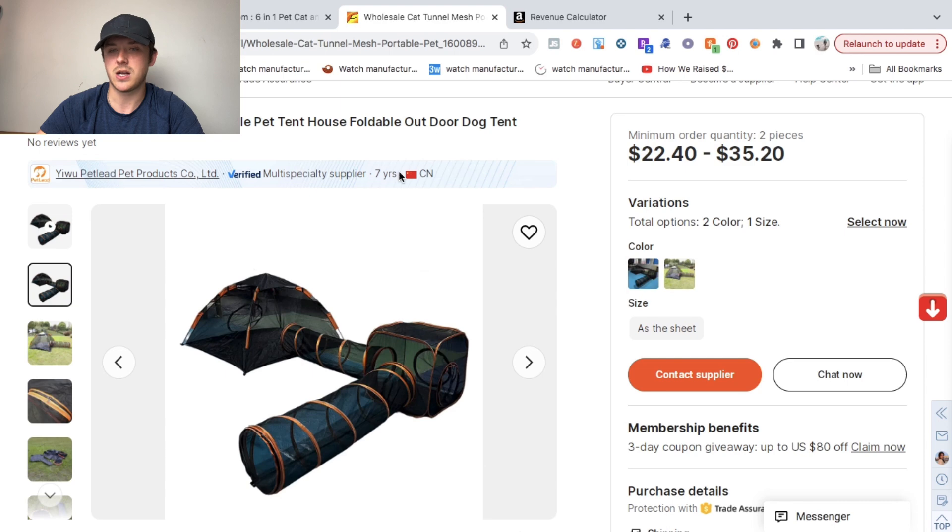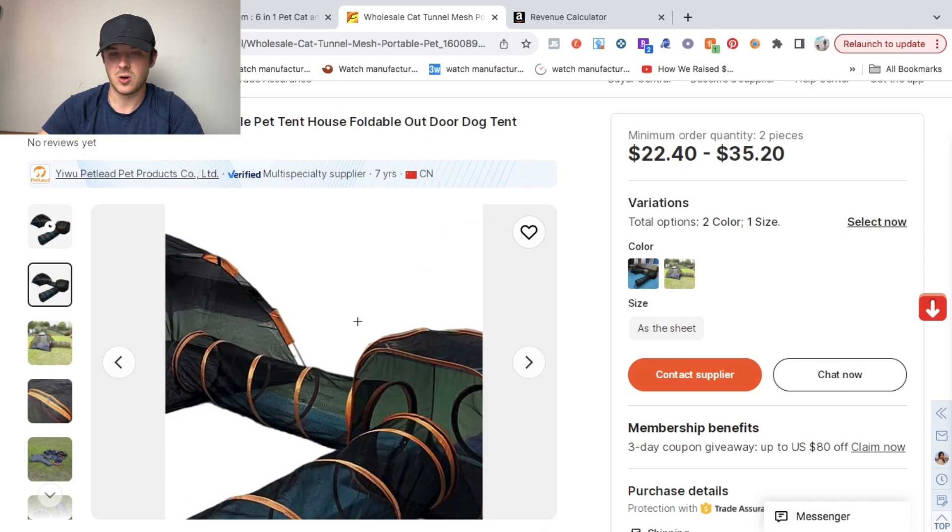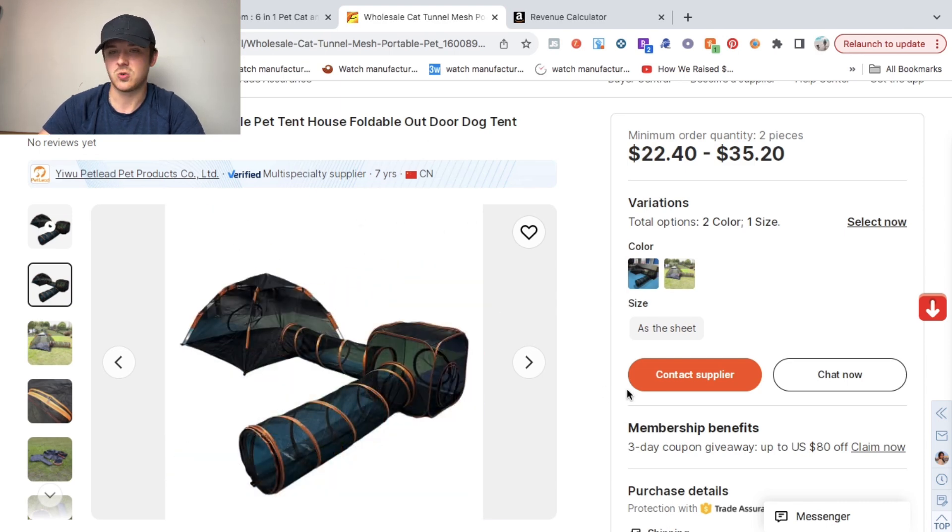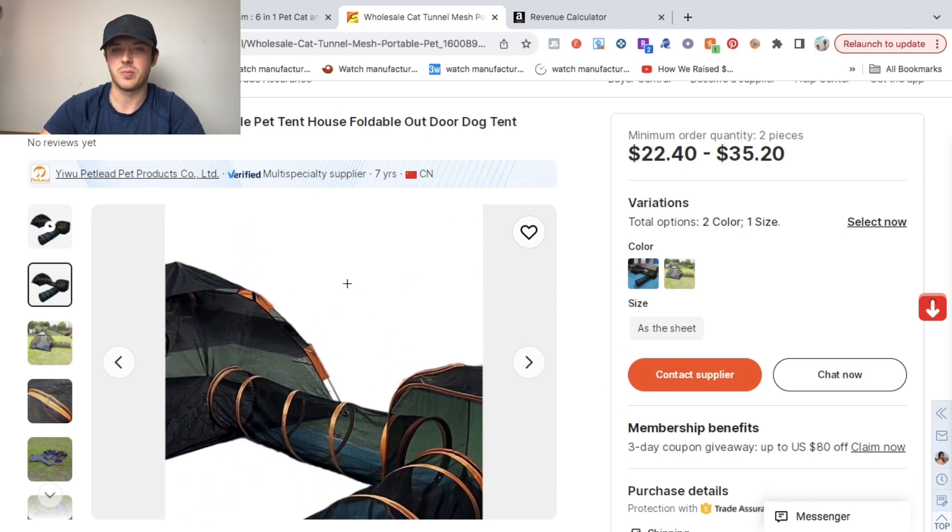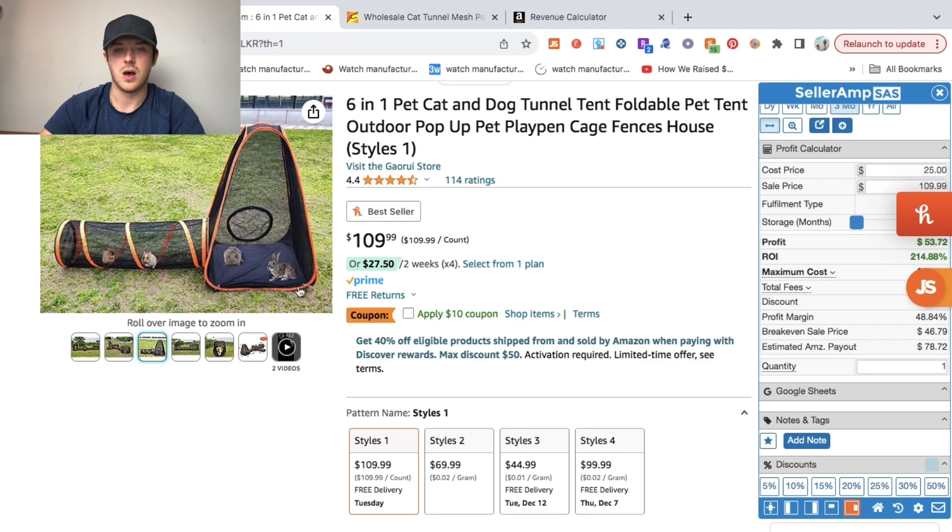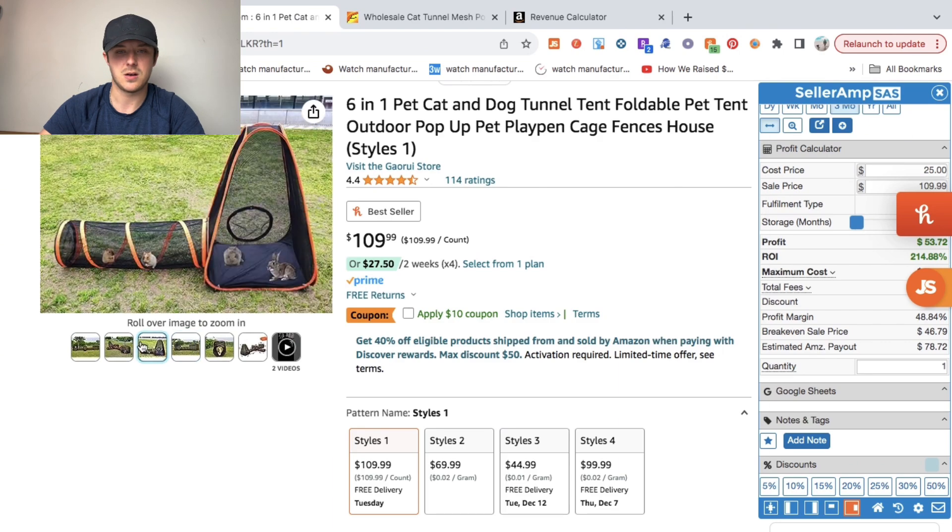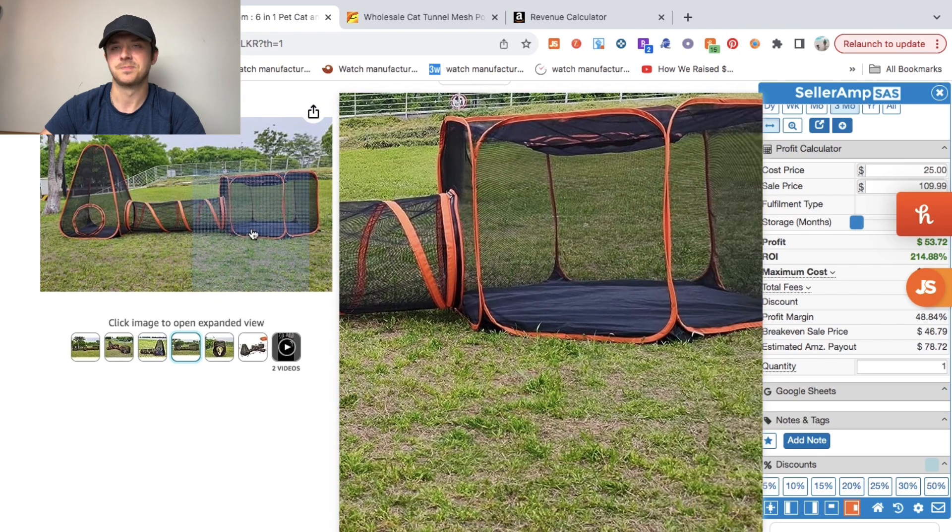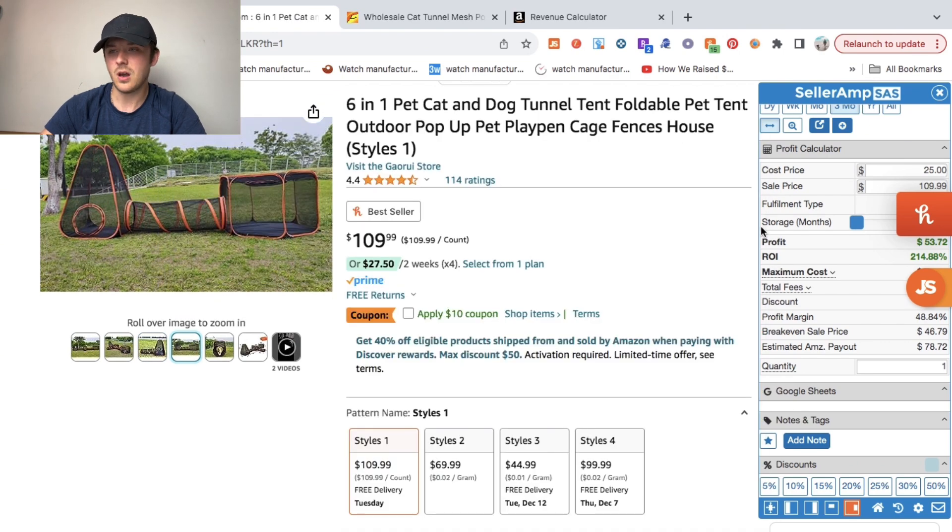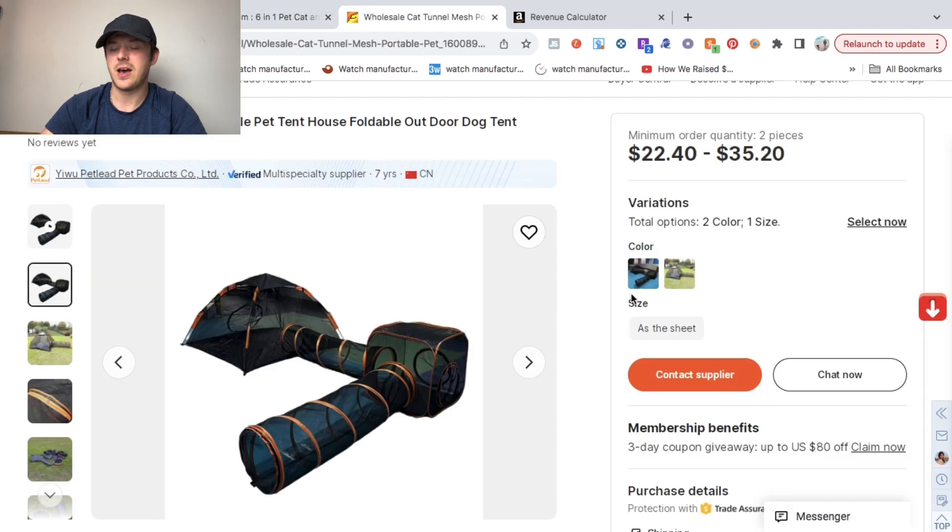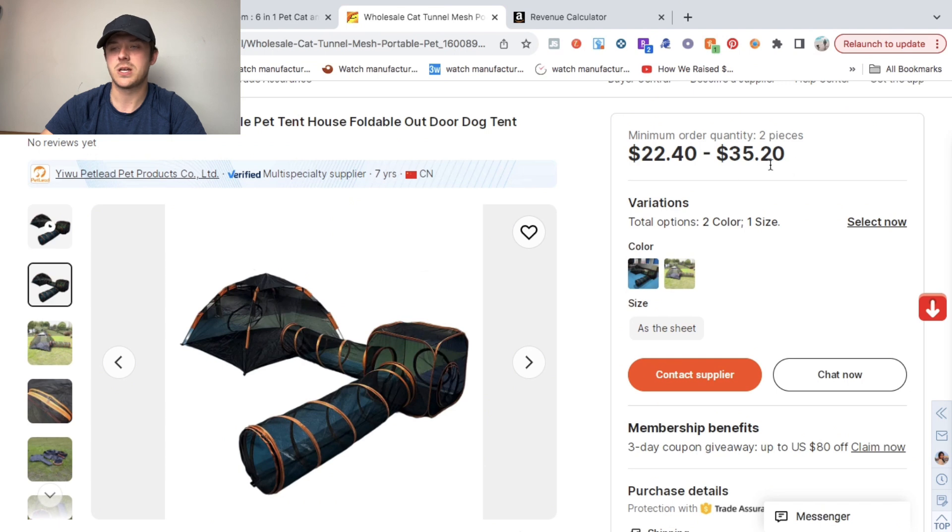Anyway, I found this product. It's a little bit different, which is great. I actually like this product a little bit more than this product here.